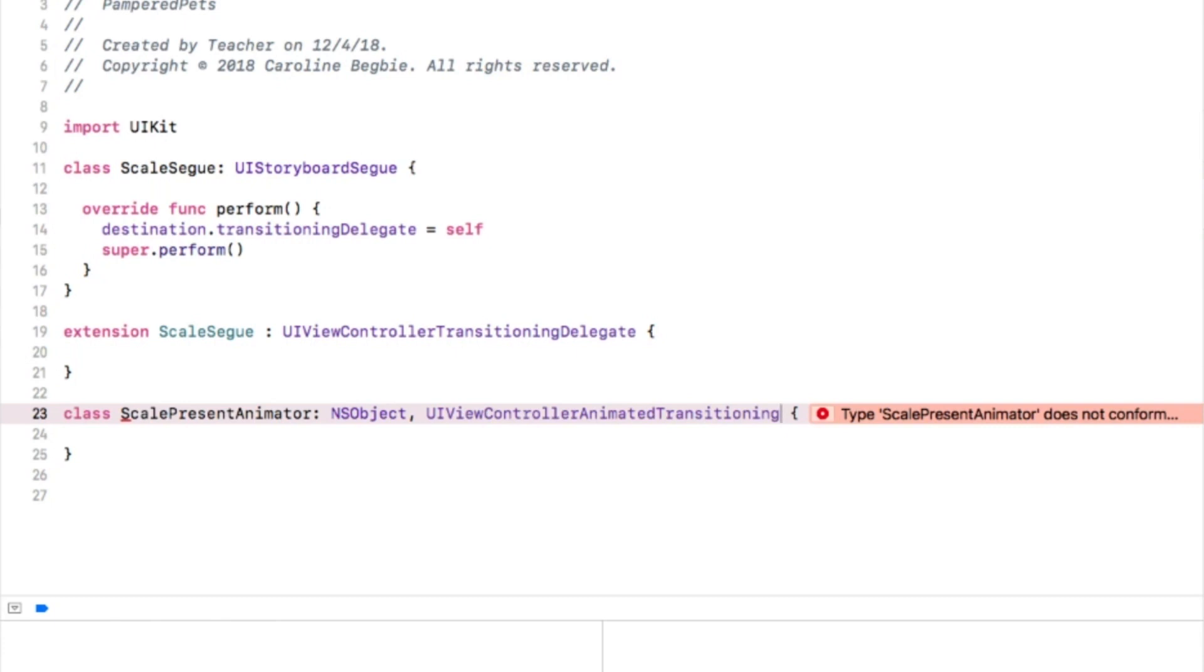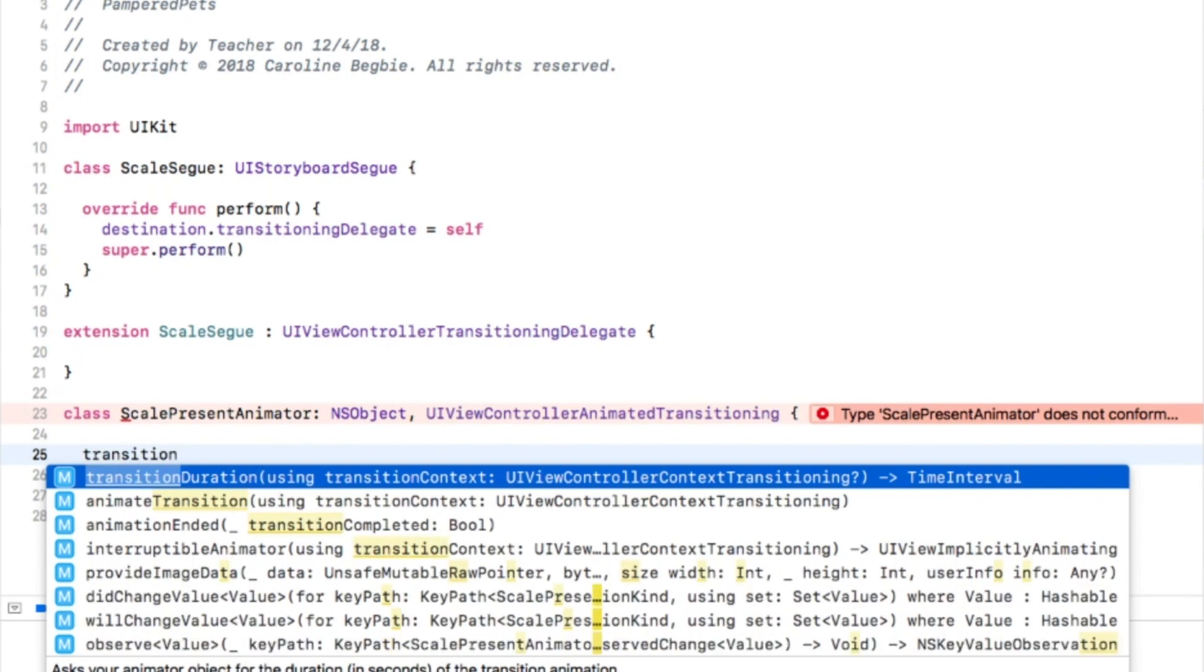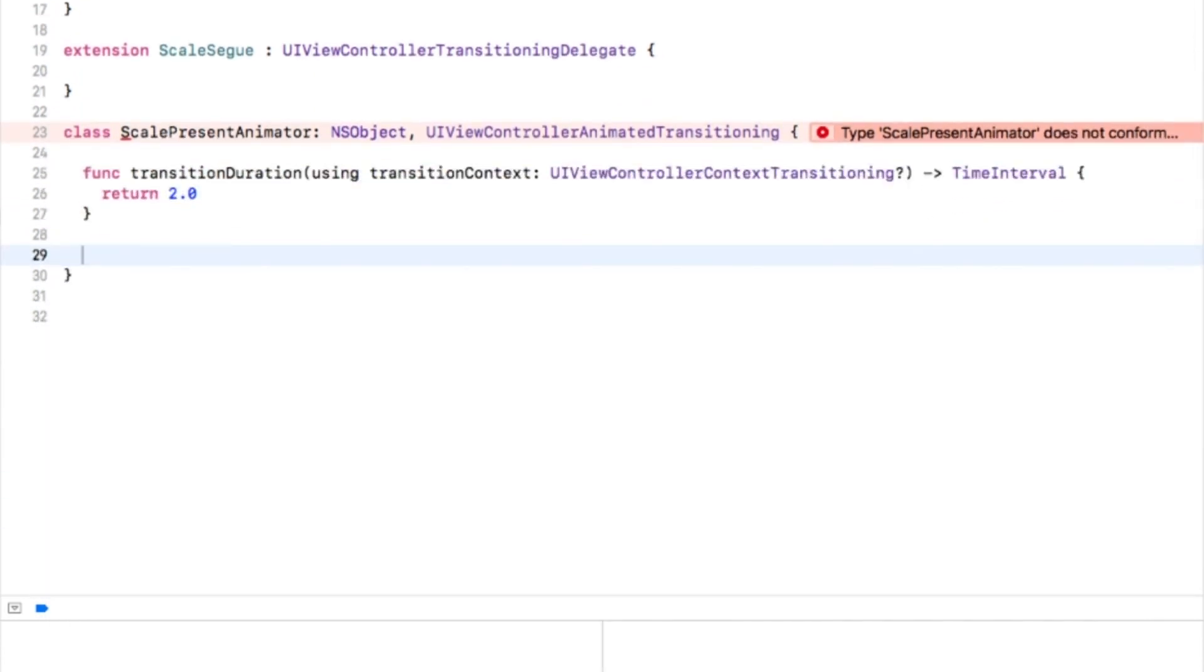Now let's define the important code for this demo, and that's the code related to the transition itself. Add the transitionDuration method to ScalePresentAnimator. The duration here is two seconds, which is bigger than a normal transition of half a second or so. This is done to let you see the effect clearly.